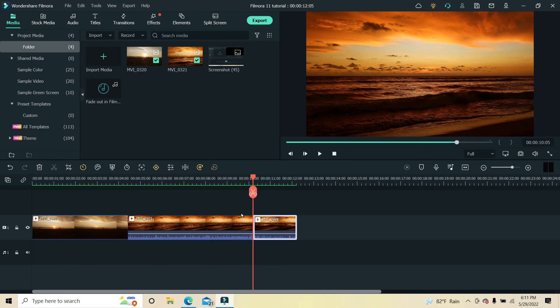Otherwise, the instructions that follow apply equally to both cases. In this video, we will be fading out the entire second clip.